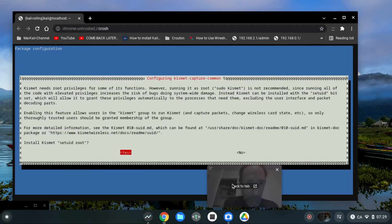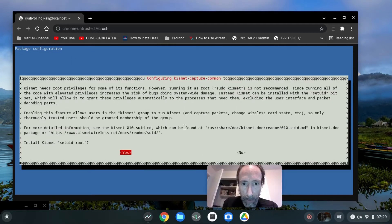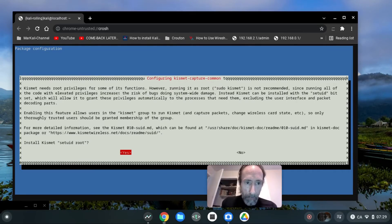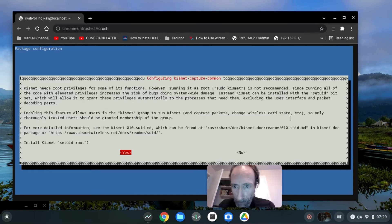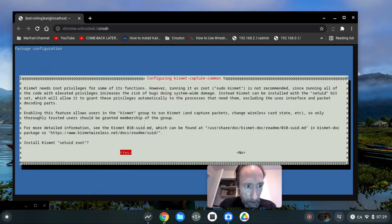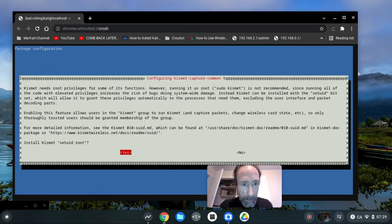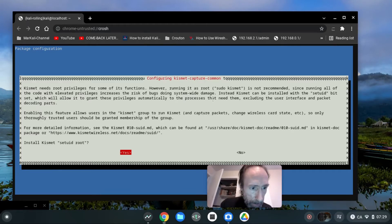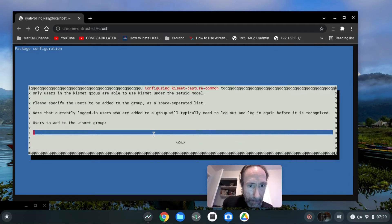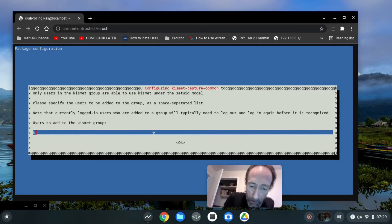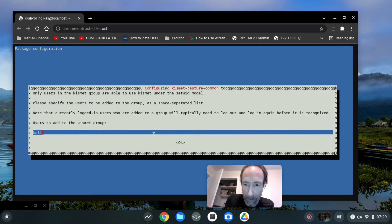Kismet needs root privileges for some of its functions. Okay, enabling this feature allows users in the Kismet group to run capture, so only trusted users. For more detail information, see Kismet. Okay, so install Kismet set user ID, yes, only users in the Kismet group. For now I have only one user that will be in the Kismet group, it's gonna be Kali.